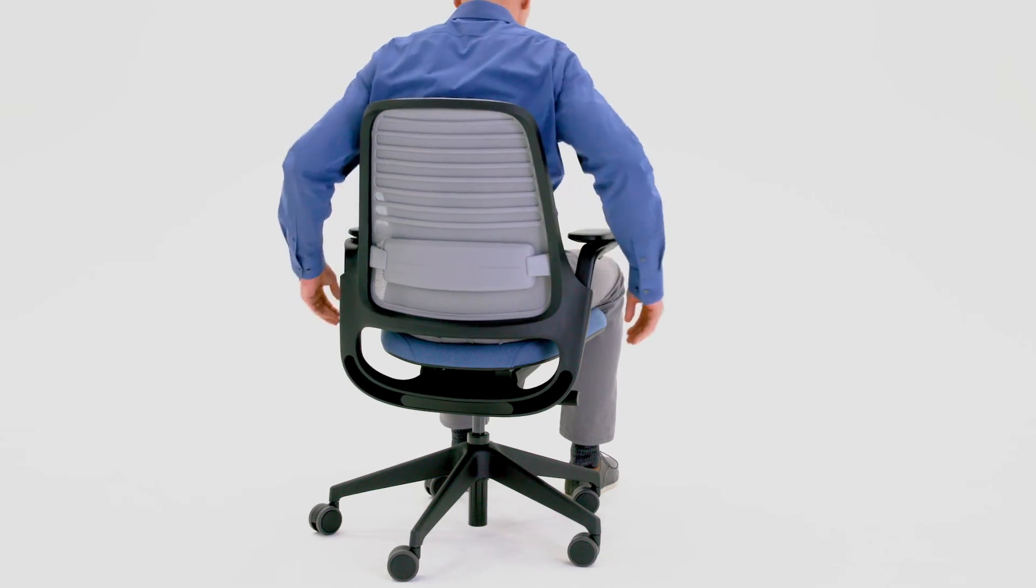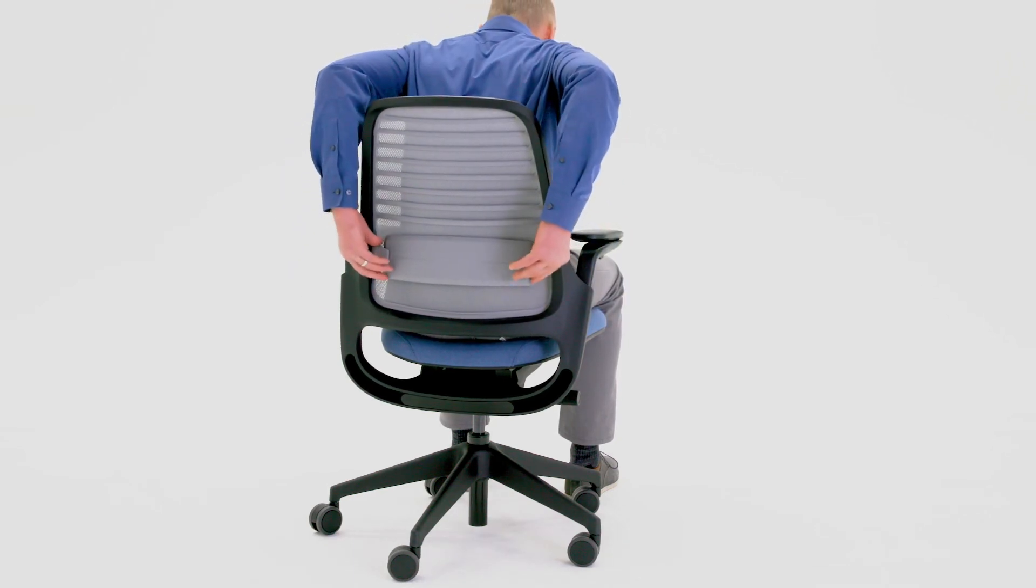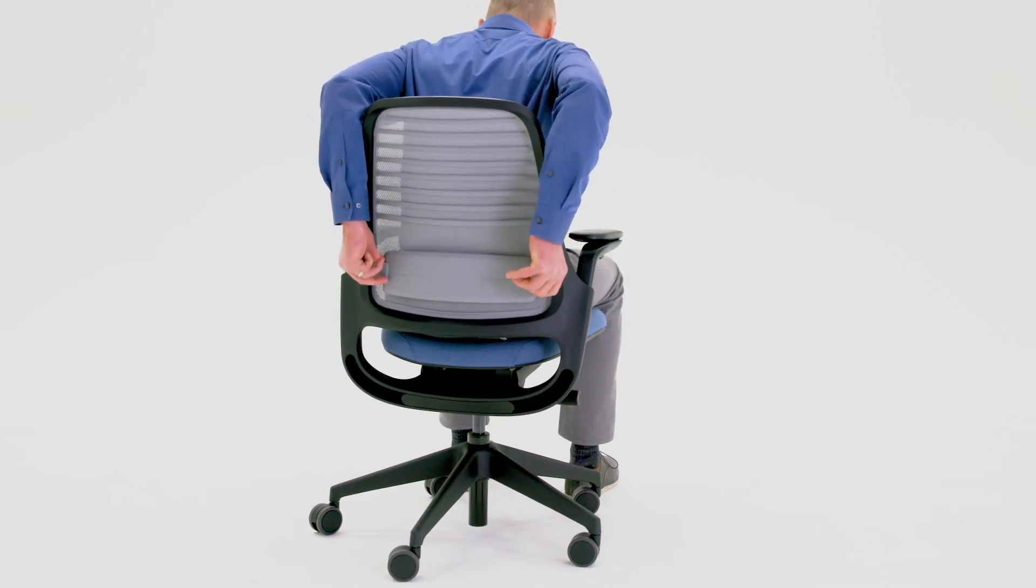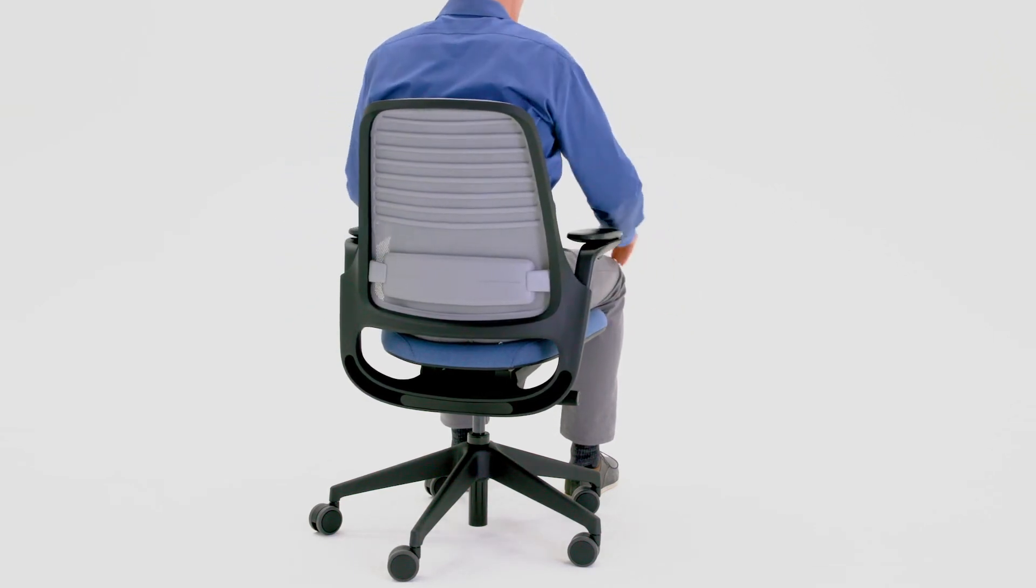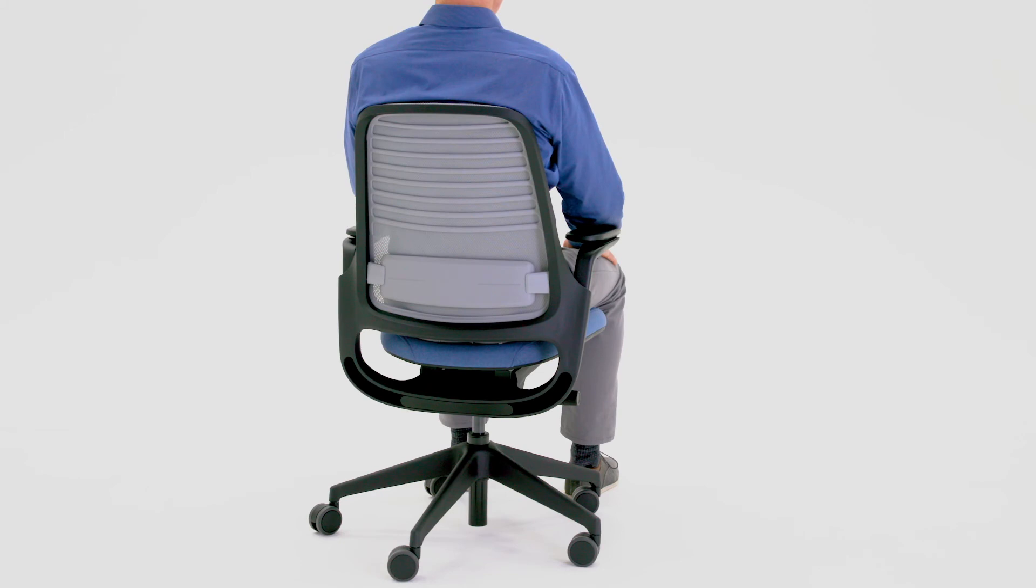If you do not wish to engage the lumbar support, slide it all the way down to the neutral position.